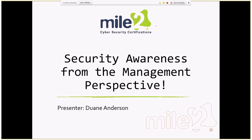Good day, everybody. My name is Dwayne Anderson. We're going to go ahead and get started with our presentation on security awareness from the management perspective. Hopefully most of you are in a position of at least helping to guide some of the future programs within your organization, and maybe some of you just want to get a better understanding of what management is expecting and how that ties in. In all those cases, we should be able to get to both of those.